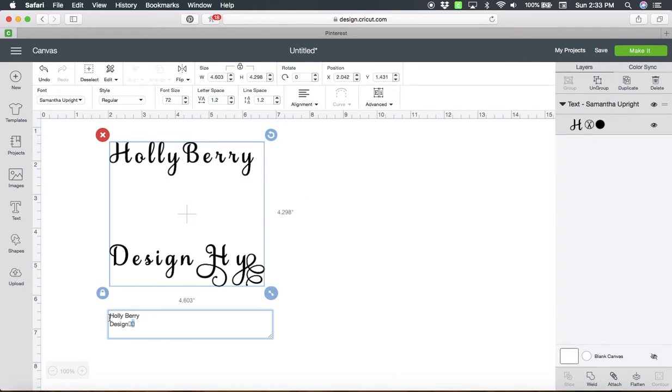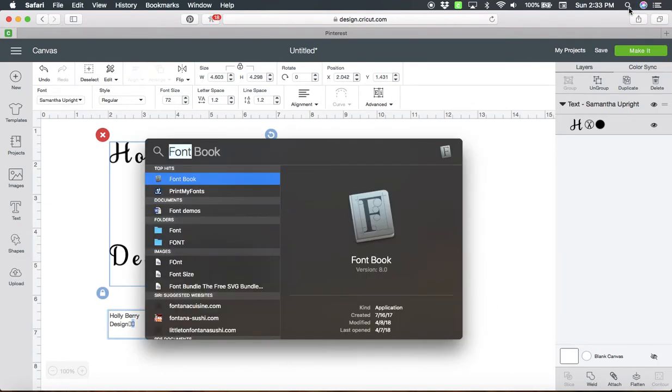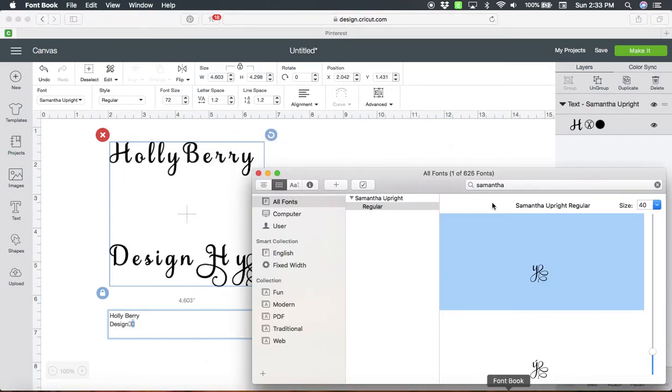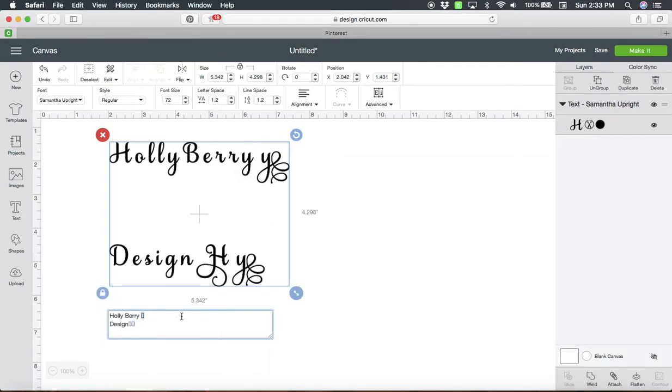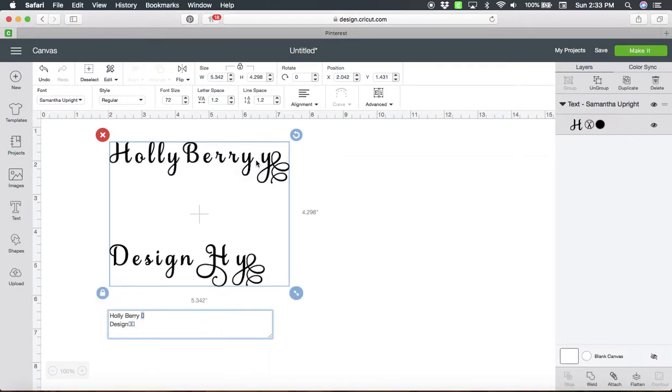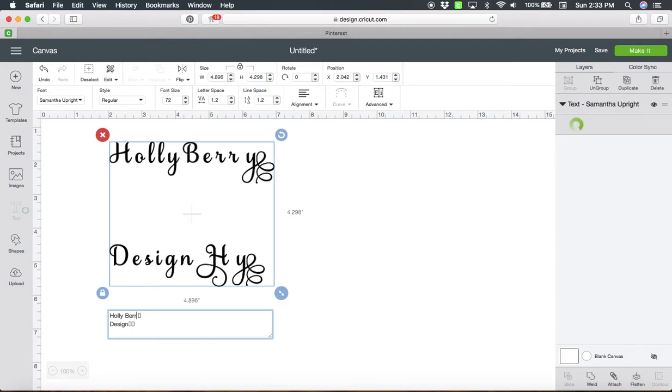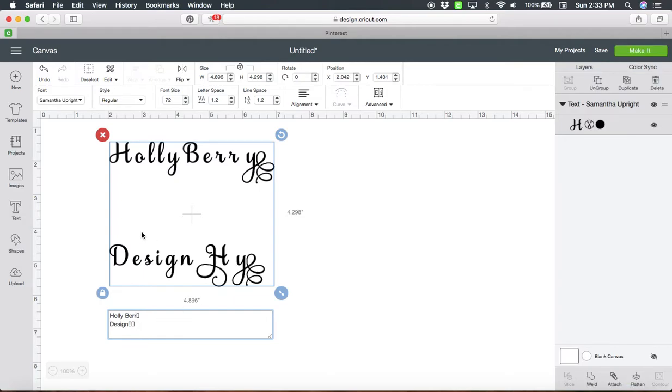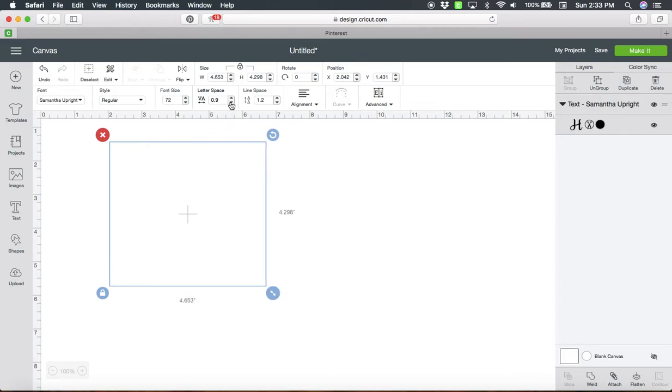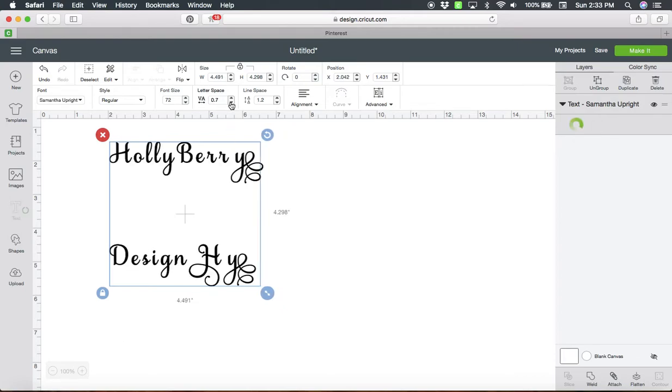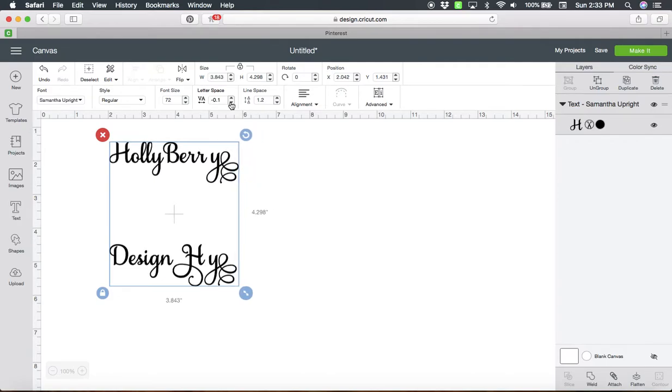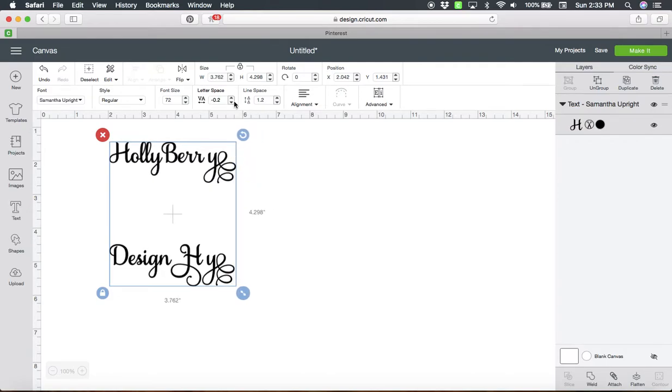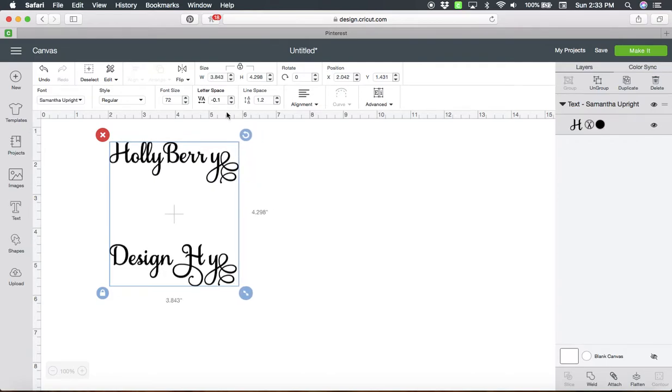So now we can literally just—there's two ways to do this. I could have put it at the beginning. In this case I'm going to put that Y right next to that berry and I can literally go in here and just delete out the Y that was in there. Now one of the things that a lot of people forget about is that you can lower your letter space to move your letters in closer together. It's generally not perfect but it gets you pretty darn close on a lot of things.